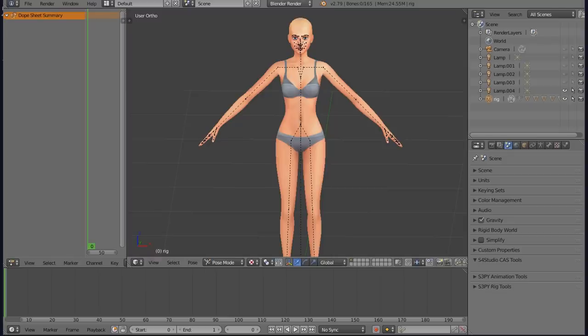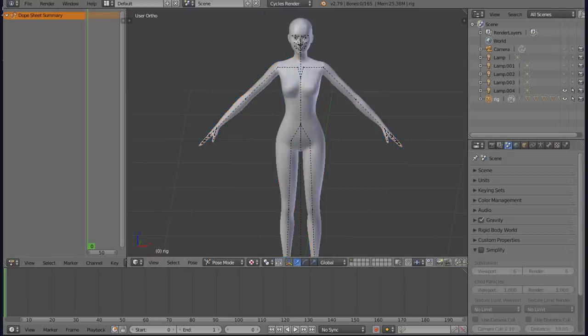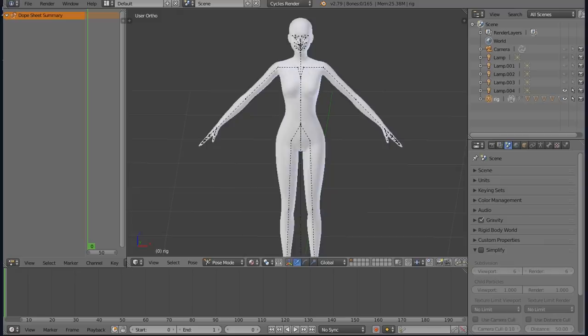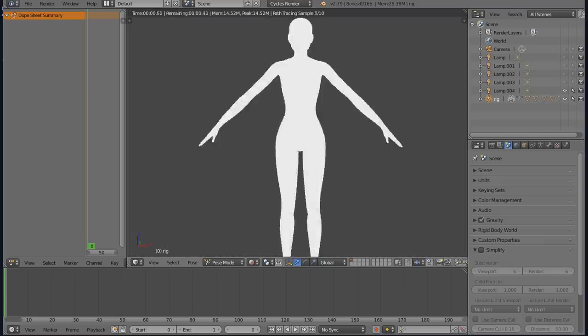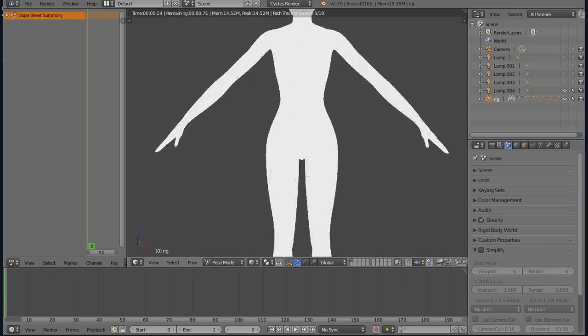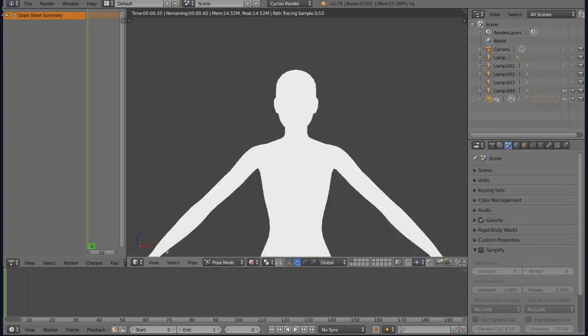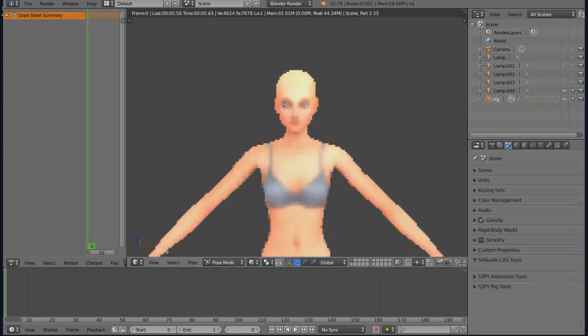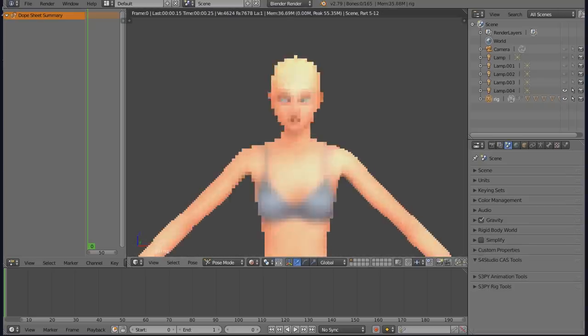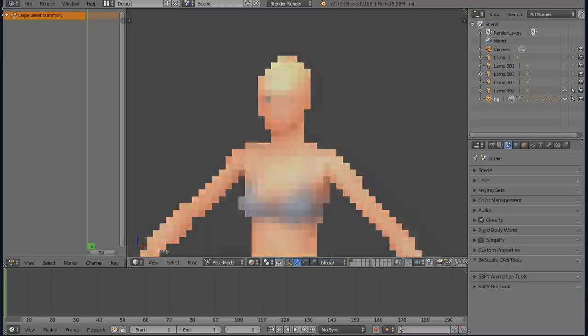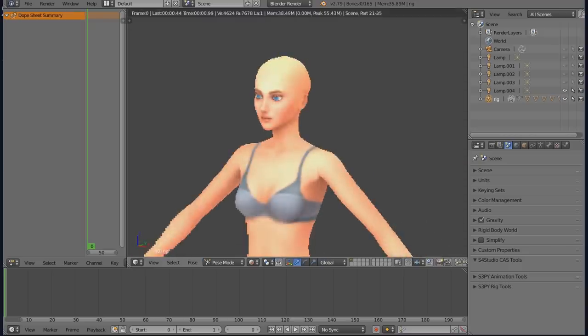We're starting with a basic Sims 4 rig you can get from Sims 4 Studio animation tab. This is Blender 2.79, I'm gonna switch to 2.83 a bit later. This is Blender render engine - it doesn't exist in newer versions. Later we're gonna work in Cycles mode.